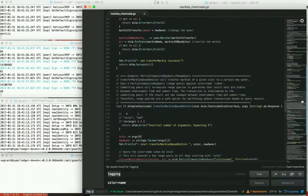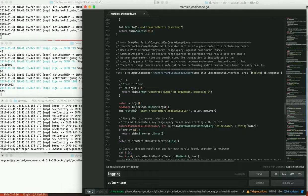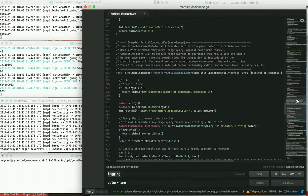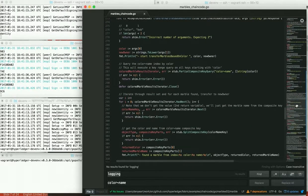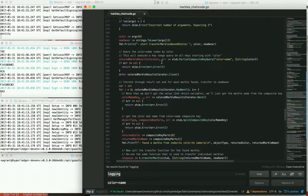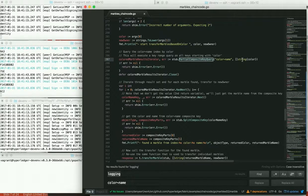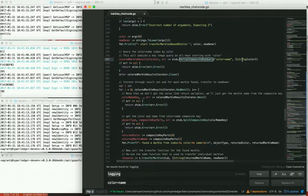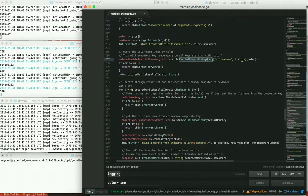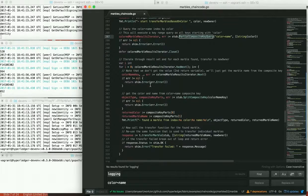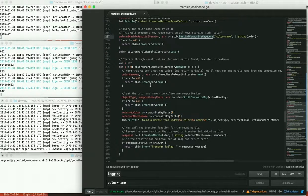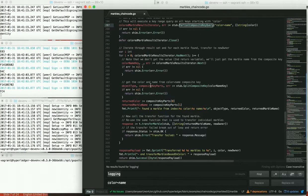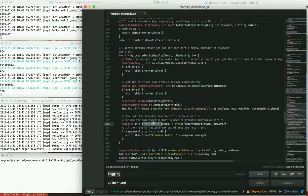And there are good comments in this marbles example that will explain what a partial composite key query is. So here's the partial composite key query based on the color that we pass in. We'll pass in the color blue. And it will return a result set, including all the blue marbles that were indexed. And we can iterate through those. And for each one, we can transfer the marble. There's the call to the transfer marble within the iterator.